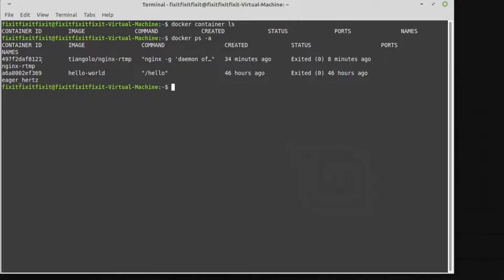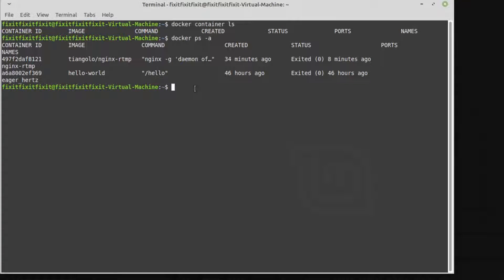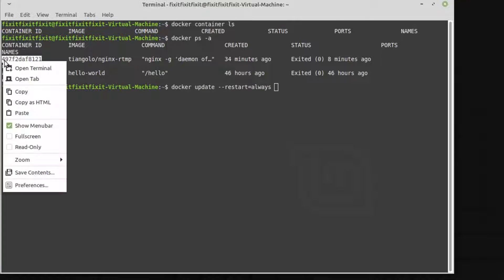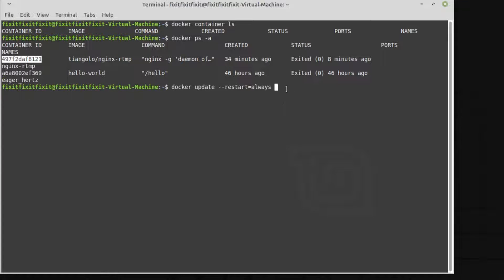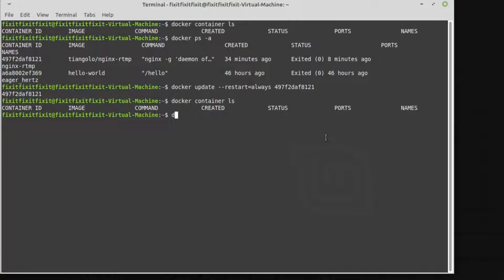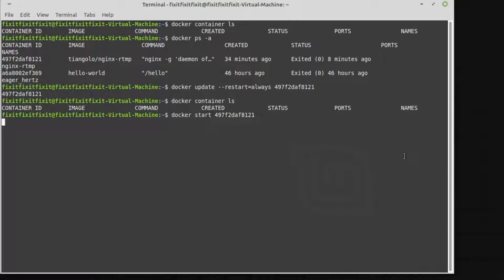To modify an existing container to auto restart with system restart, type in the following command: Docker space update space dash dash restart equals always space the container ID, which we'll copy from above, and press enter. Once that's done, let's start the container by typing in the following command: Docker space start space the container ID, press enter.